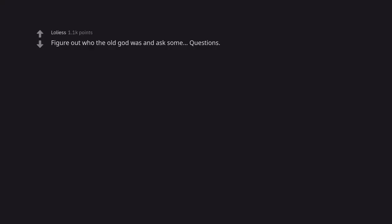Figure out who the old god was and ask some questions. I just wanna talk to him.